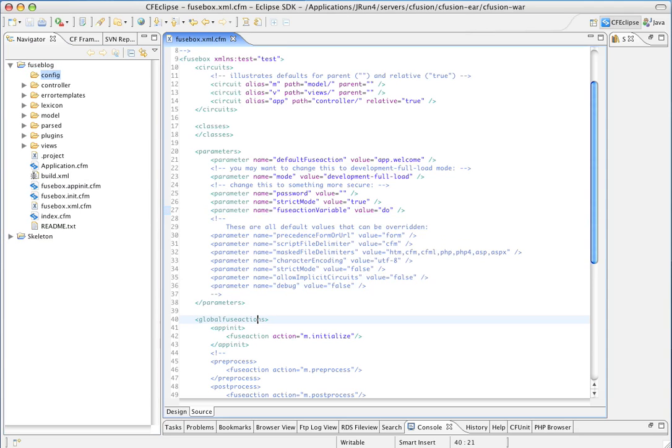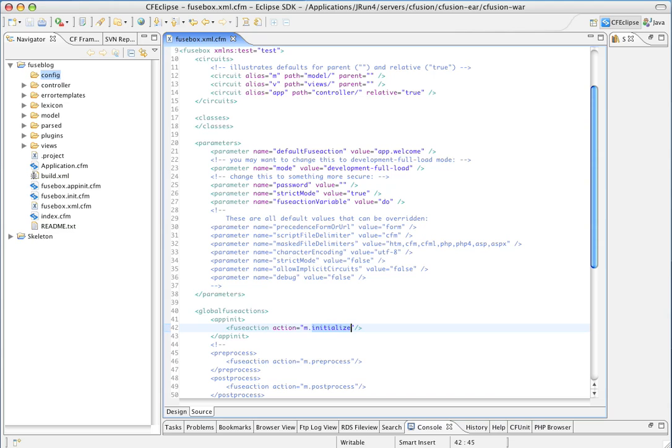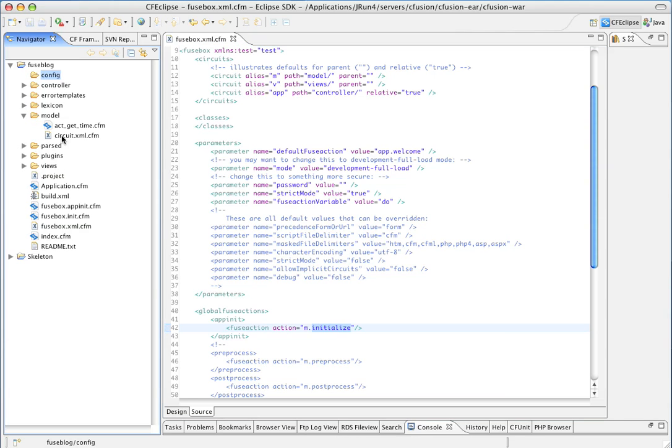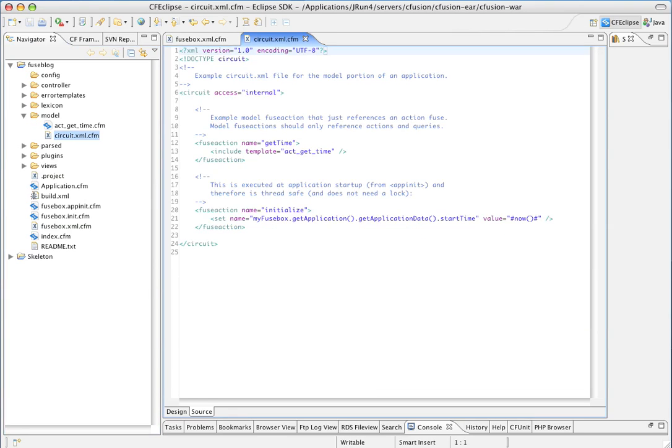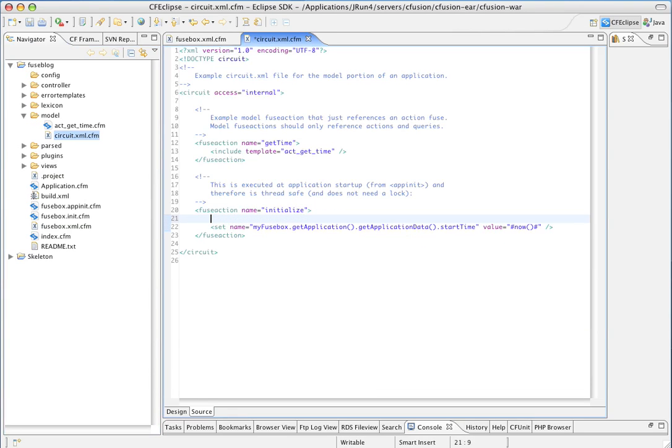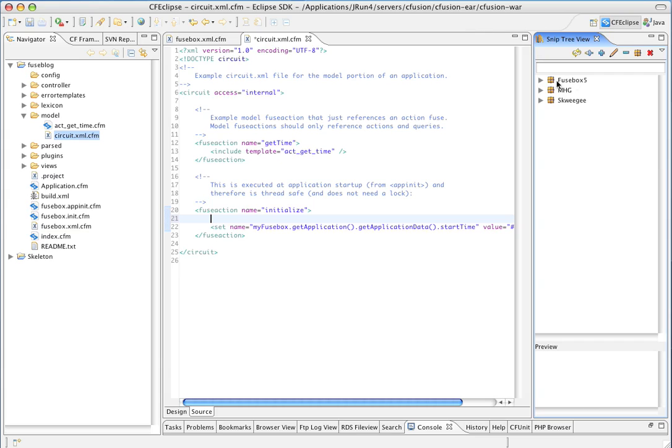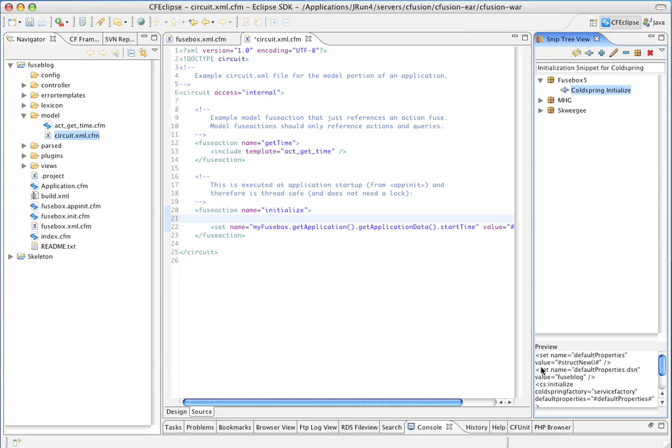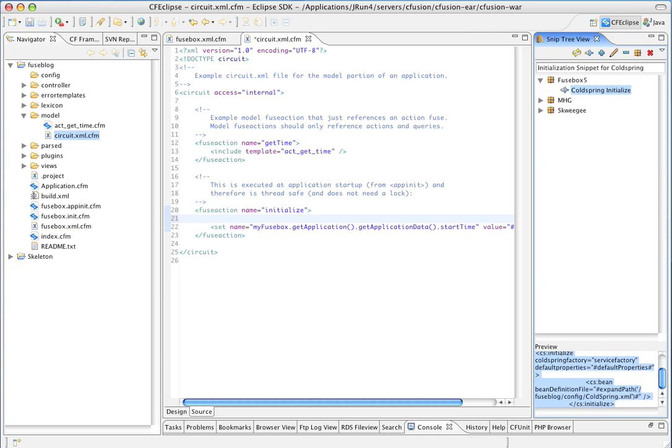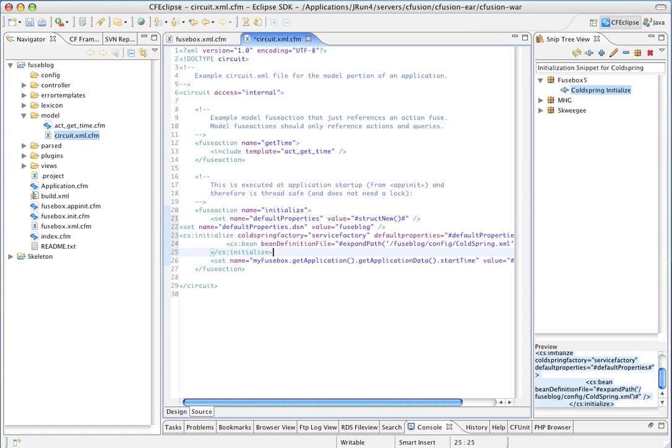In the Appinit Global FuseAction, we're in the Skeleton application, we're already running a FuseAction of Initialize. So, what I'm going to do is go into the Model Circuit. Open up that. Find the FuseAction here. And I'll keep a snippet for my ColdSpring Initialization. And I'm just going to paste him in there.